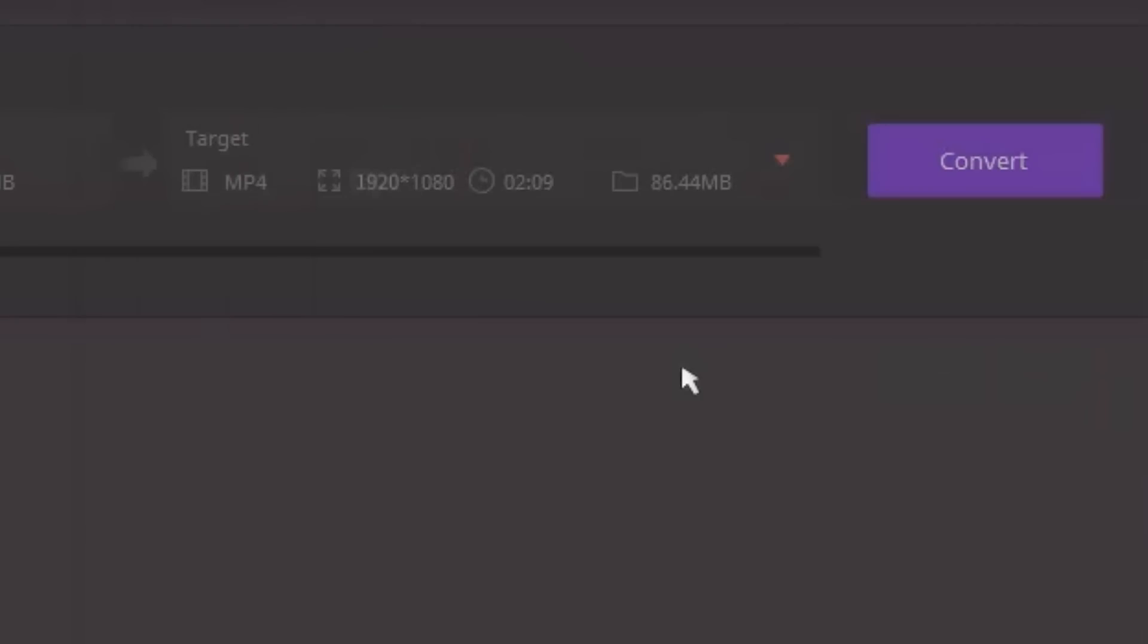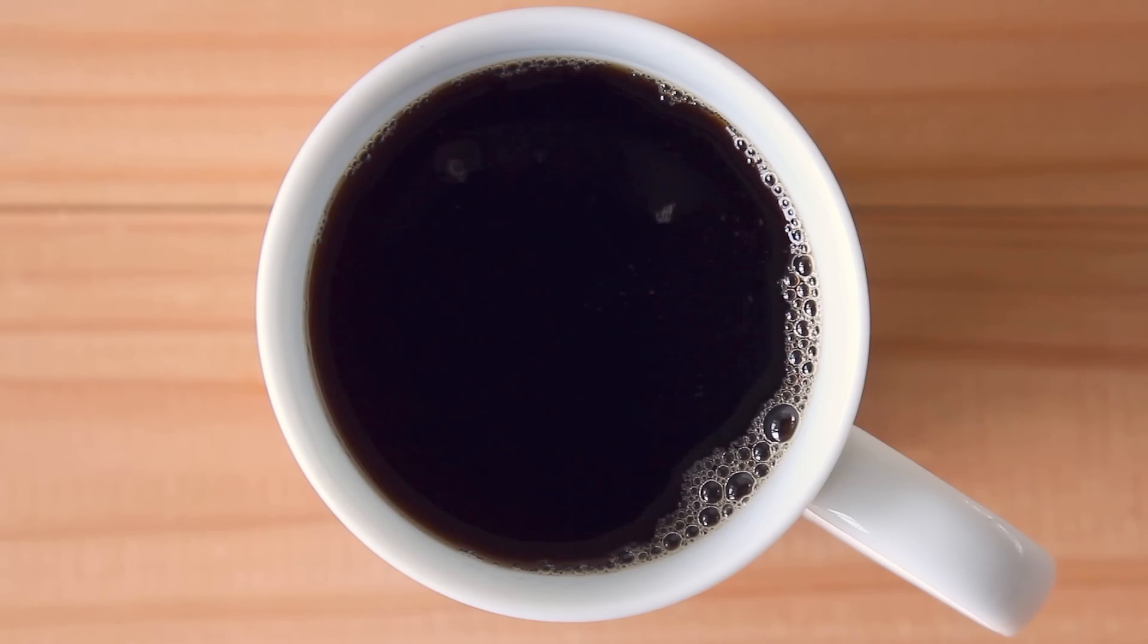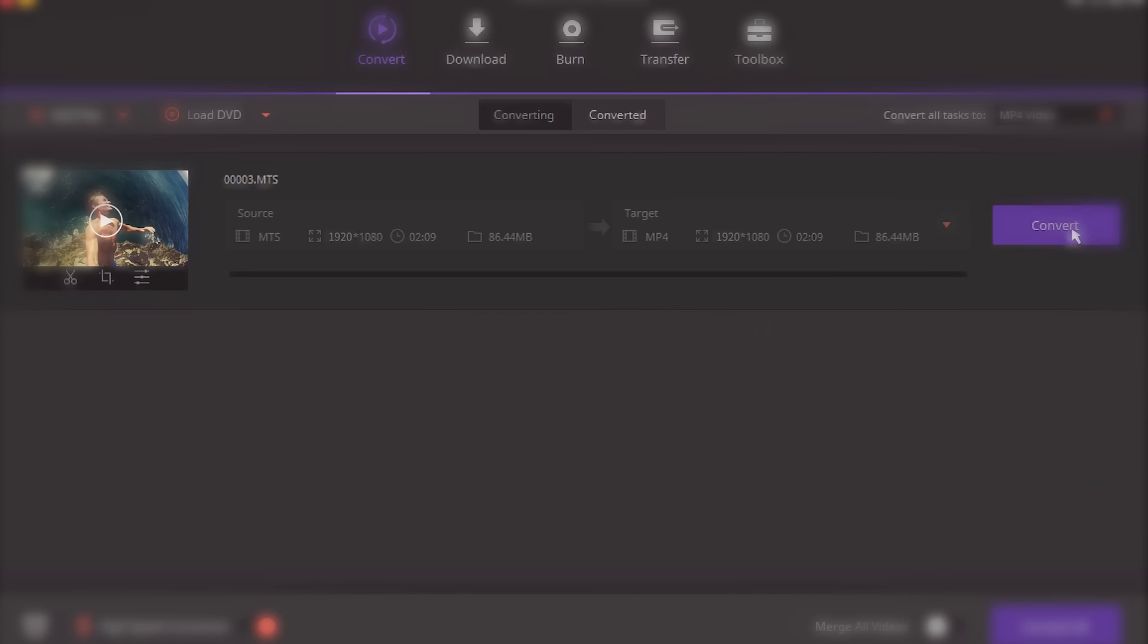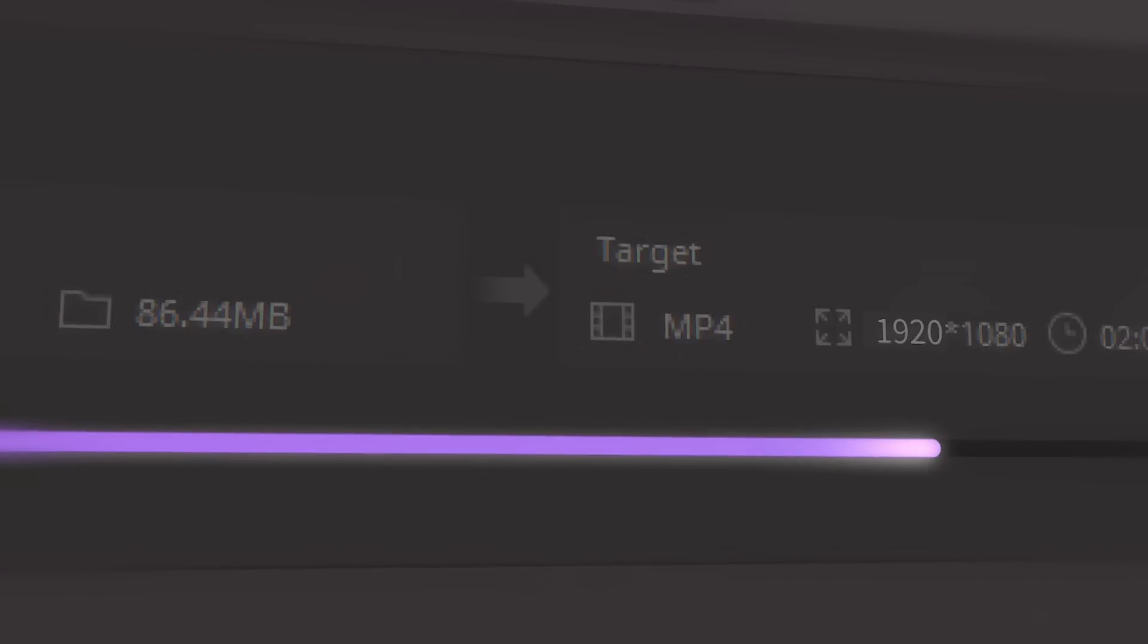Your lossless conversion speeds will be up to 30 times faster because of our industry-leading Apex Trans technology.